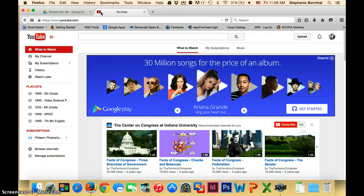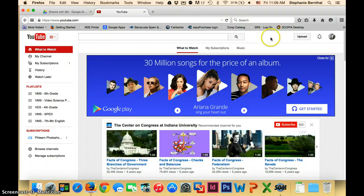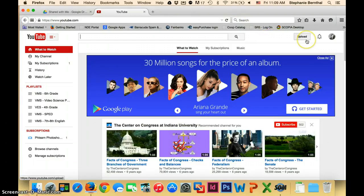If you're already logged into Google, you should already be logged into YouTube. But if not, go ahead and log in using your Google username and password. Once you're there, there's this Upload button right here in the corner of the screen. Just click on that.